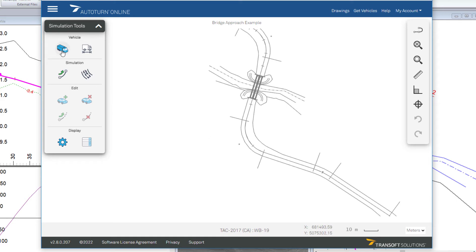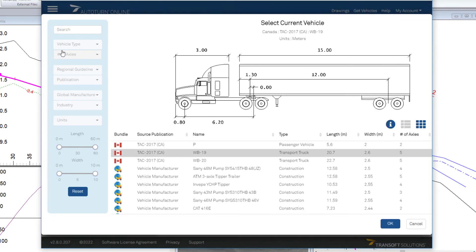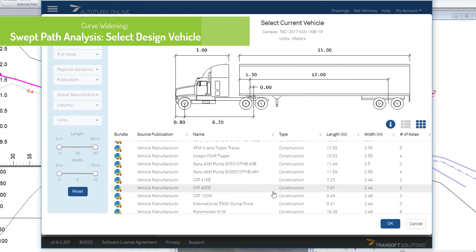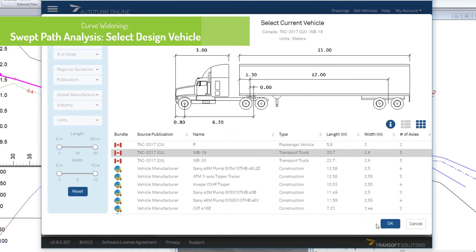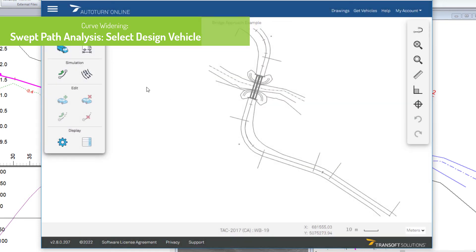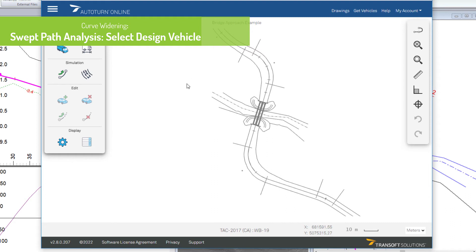Next step, I'm going to select the vehicle I'd like to do my analysis on. So in this case, I just want to use a standard design WB-19 vehicle. You can see we've got several vehicles to pull from.